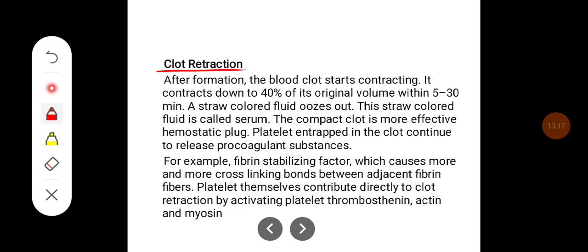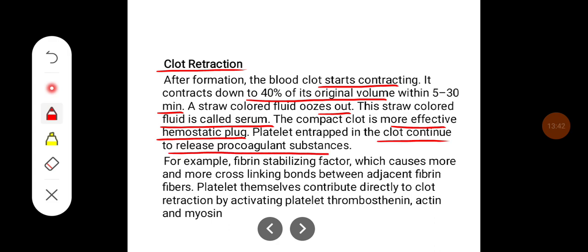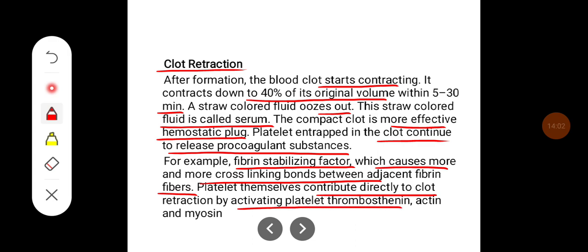After formation, the blood clot starts contracting, down to 40% of its original volume within 5 to 30 minutes. A straw-colored fluid called serum oozes out. The compact clot is a more effective hemostatic plug. Platelets entrapped in the clot continue to release procoagulant substances such as fibrin stabilizing factor, causing more cross-linking bonds between adjacent fibrin fibers. Platelets contribute directly to clot retraction by activating platelet thrombostenin, actin, and myosin.